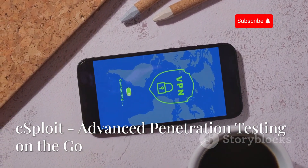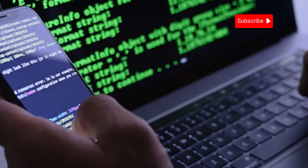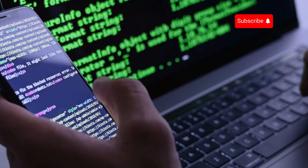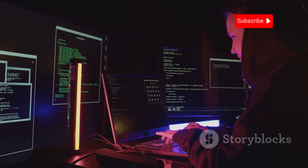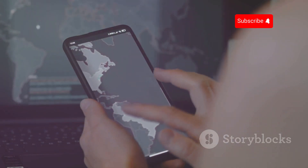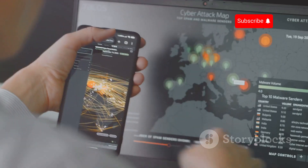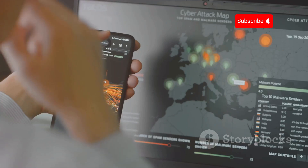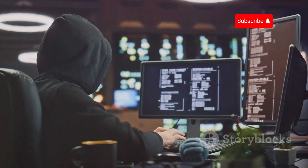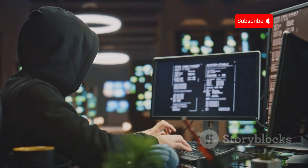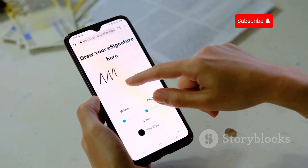Up next is C-Sploit, a powerful penetration testing framework for Android devices. C-Sploit is a more advanced tool that requires some technical knowledge to use effectively. Think of it as a mobile version of popular penetration testing frameworks like Metasploit or Armitage. It provides modules for network mapping, vulnerability scanning, and exploitation. One standout feature is its ability to perform man-in-the-middle attacks, intercepting and analyzing network traffic. Use C-Sploit responsibly, targeting only systems you have permission to test, and always obtain proper authorization before conducting any penetration testing activities.